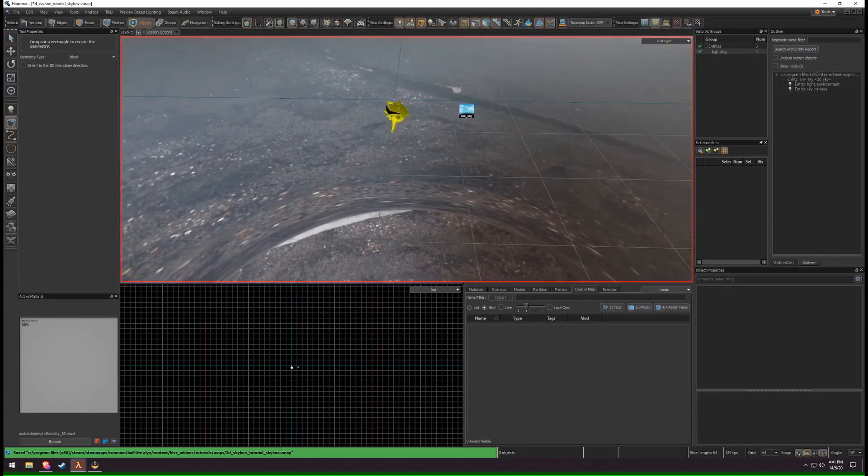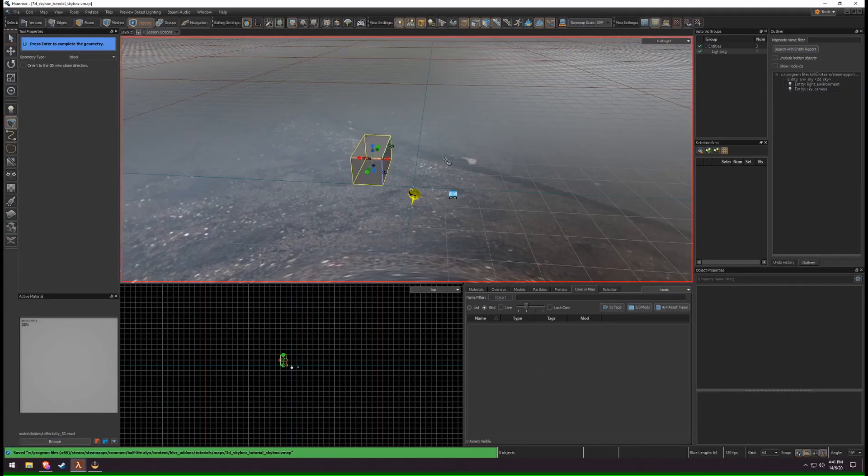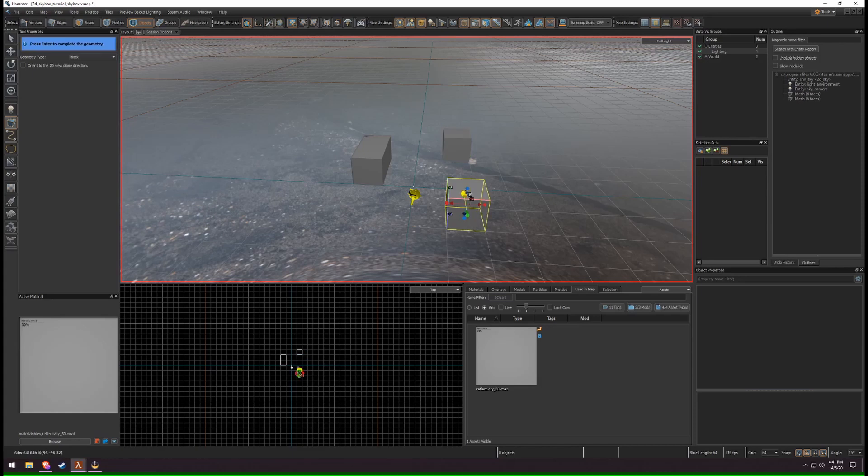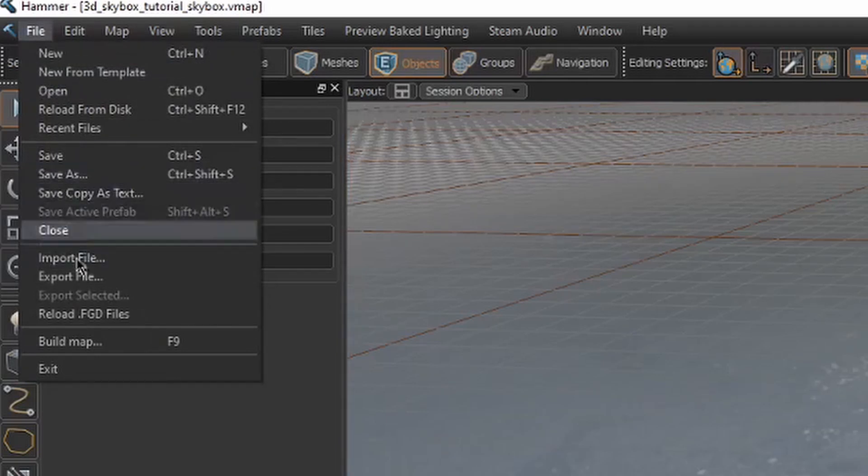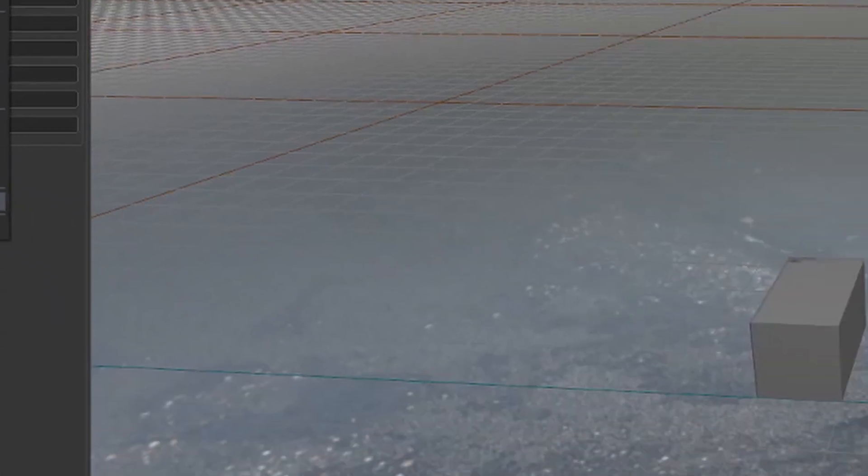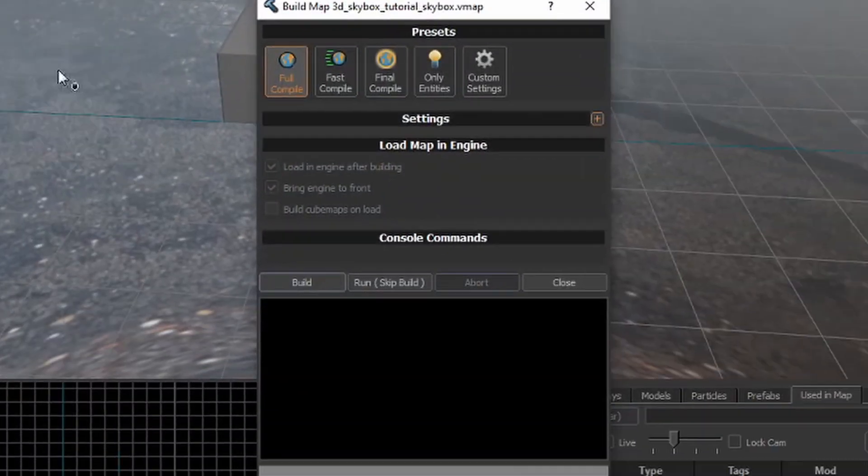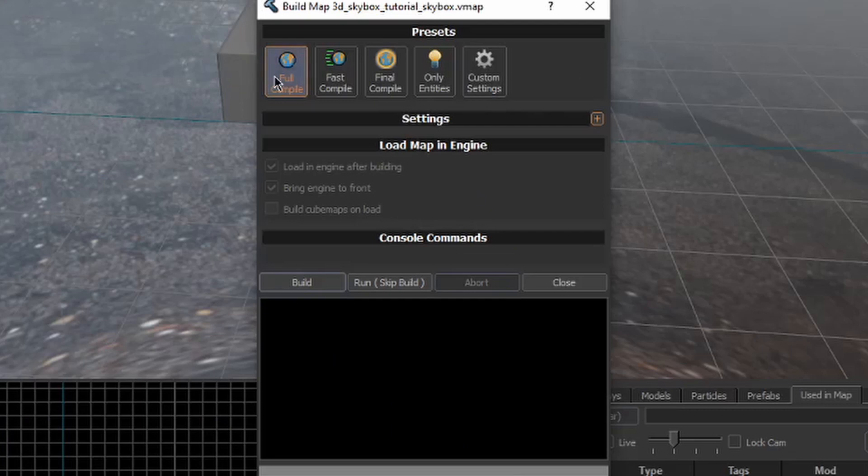You can now create this 3D Skybox. Save your map. Go to File, Build Map, or press F9. Click Full Compile and press Build.